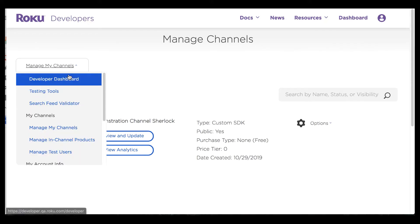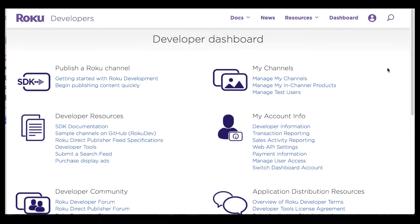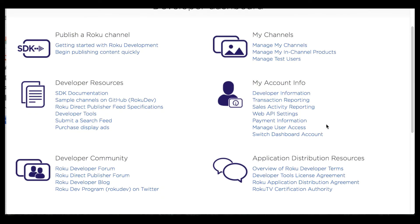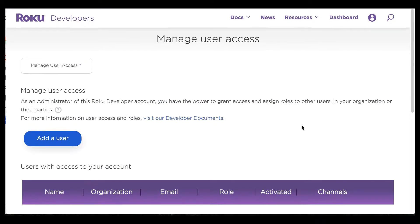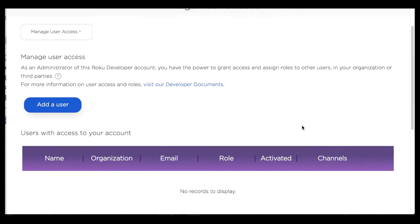When I go back to the developer dashboard I'm still logged in as Sherlock, and I want to show off how this multi-user feature actually works. To do that I'm going to start by clicking on manage user access — this is the page where I can actually add a user to access Sherlock's account.